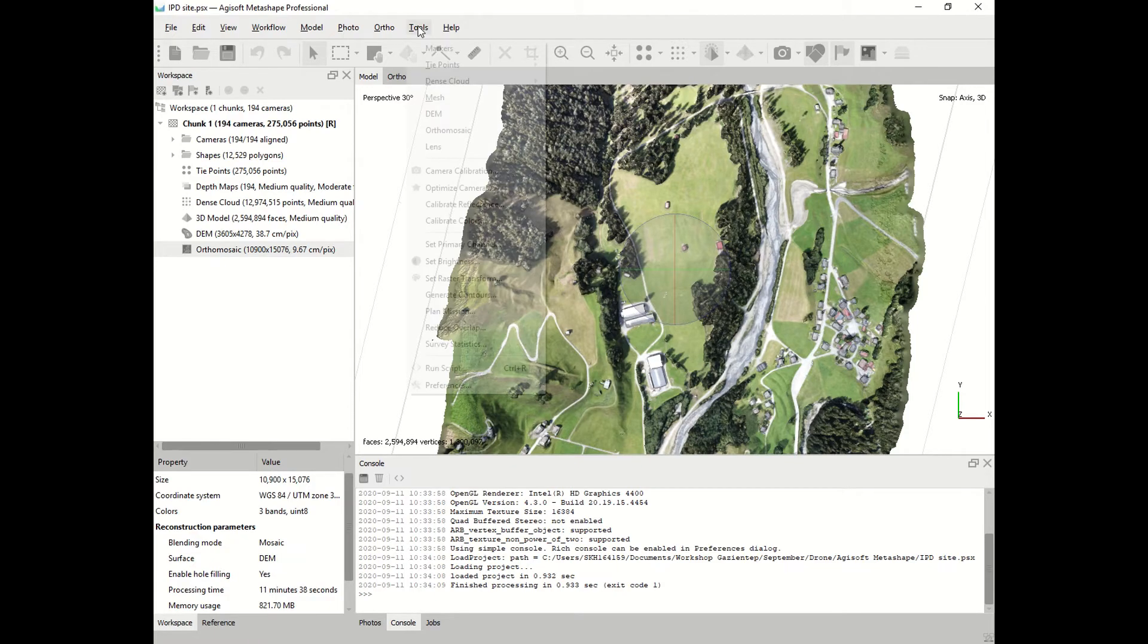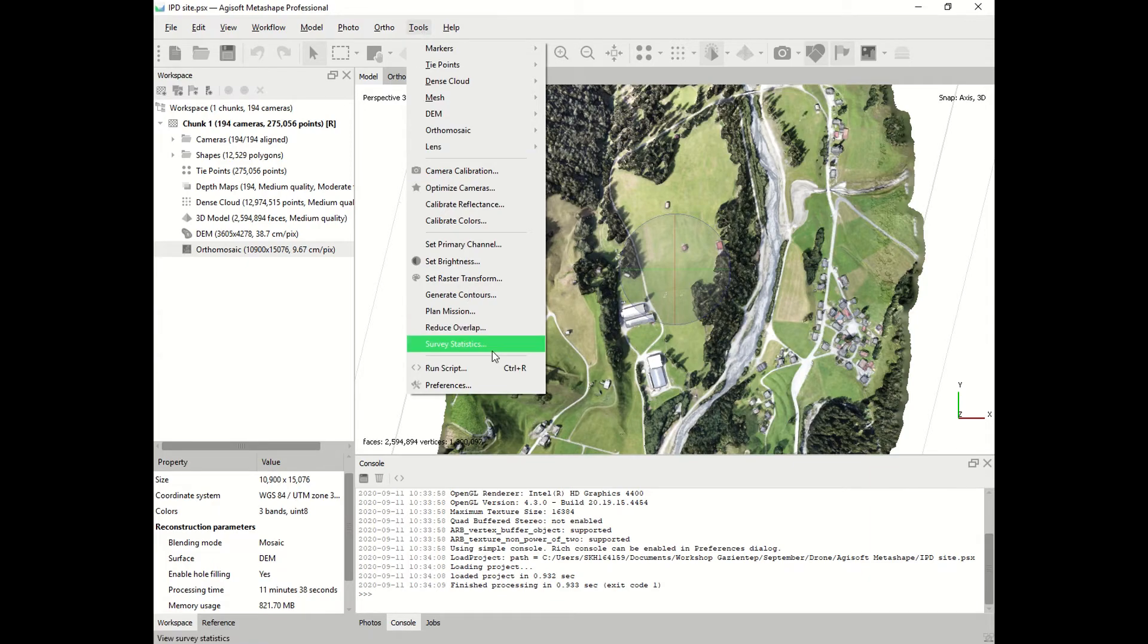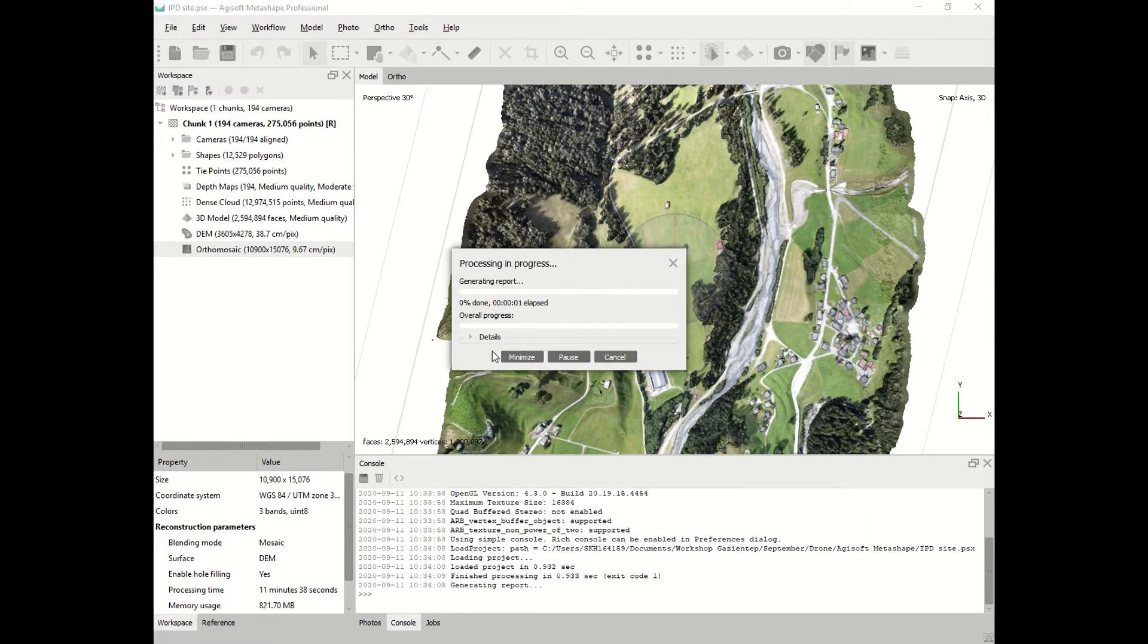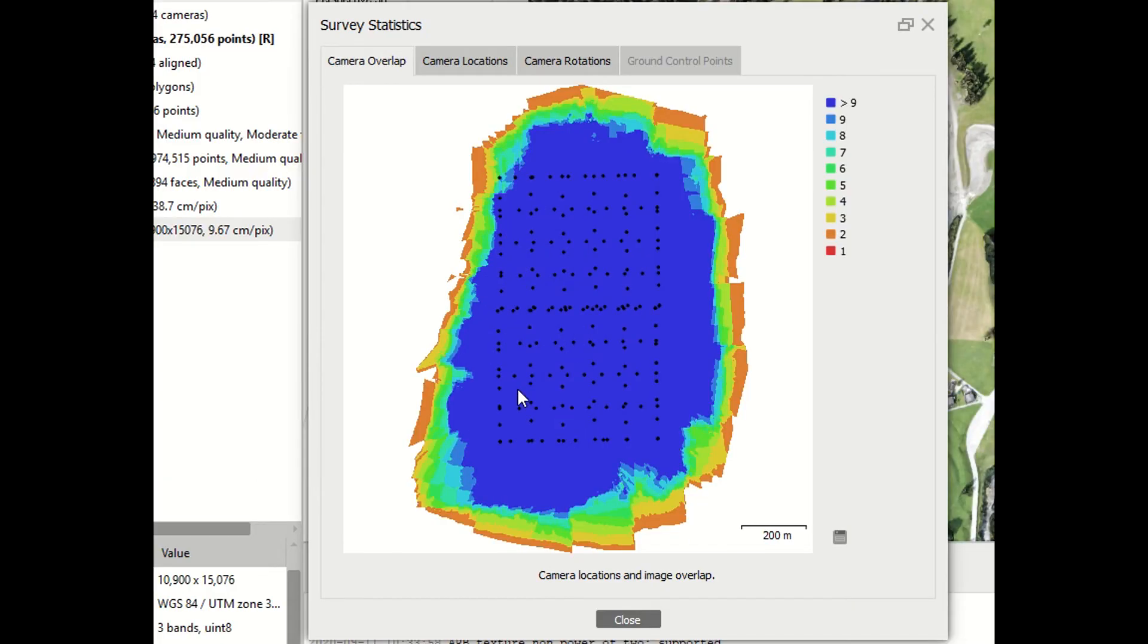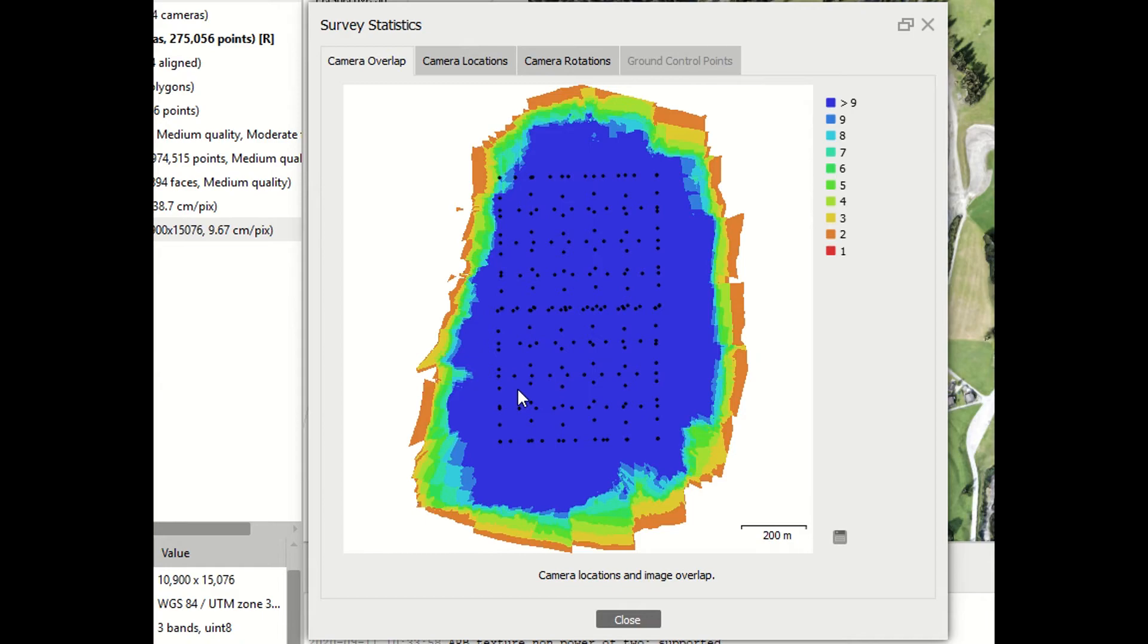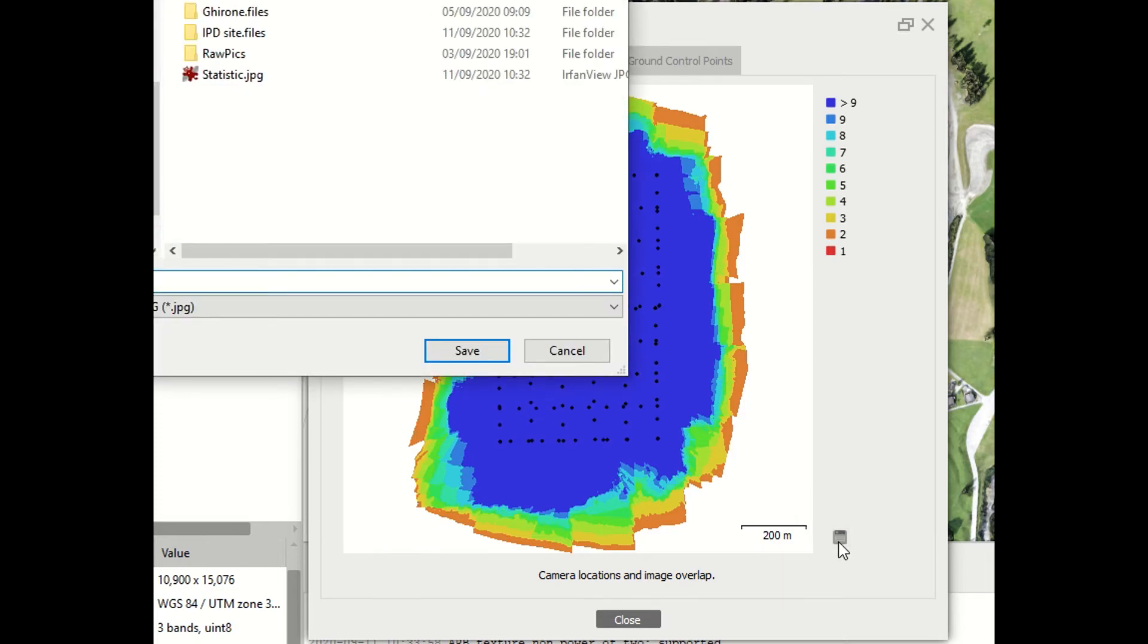We go to Tools, go to Survey Statistics, and we wait a few minutes. Once the process is over, you will get this picture. This picture shows the overlapping of your images. The blue one is the area with most overlapping, more than 9, and is the area with higher quality. You have to save this picture for further use later in Global Mapper.